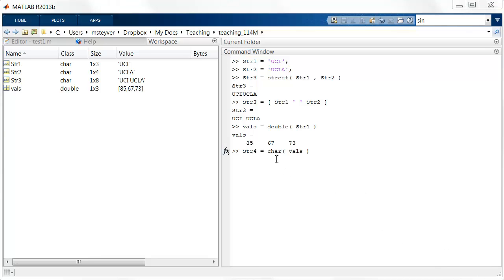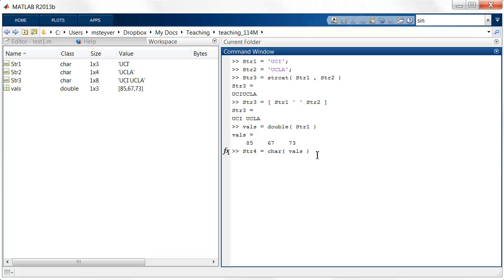And I can use the char function to convert the internal numbers here, 85, 67, and 73, back to a string, and I get the string uci back.